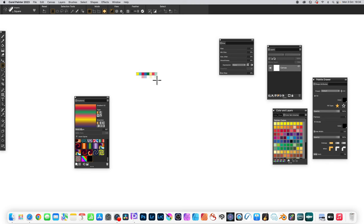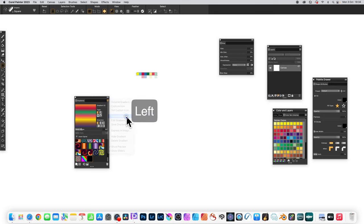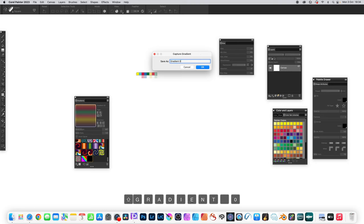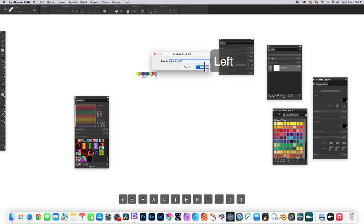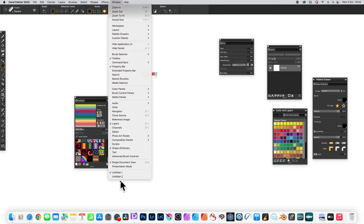Go to the right side of the gradients panel and capture gradient. Click that and then give it a name. I'm going with gradient 03 and click OK. And now that is saved and you can see the icon has also been saved. Now I'm going to go to another document.